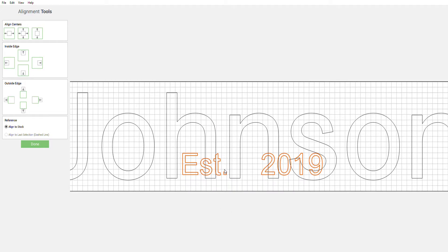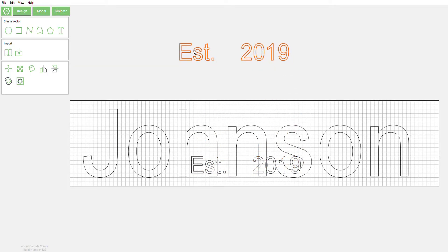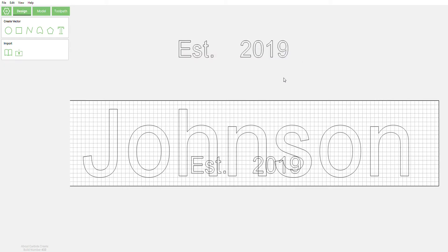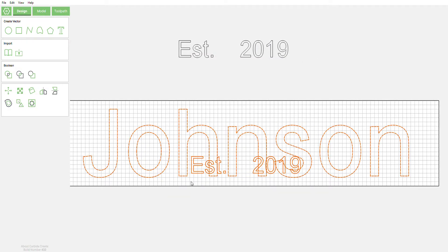Now what we're gonna do is quickly make a copy of just this Established 2019, since that's what's gonna be stacked. So we're gonna copy that one second. Control C for copy.